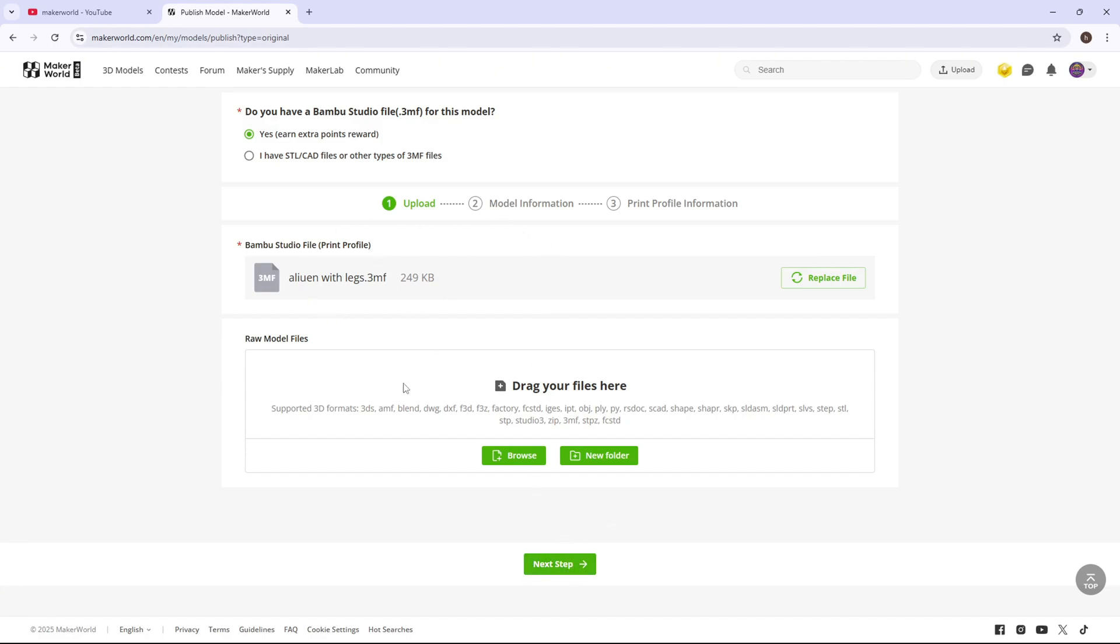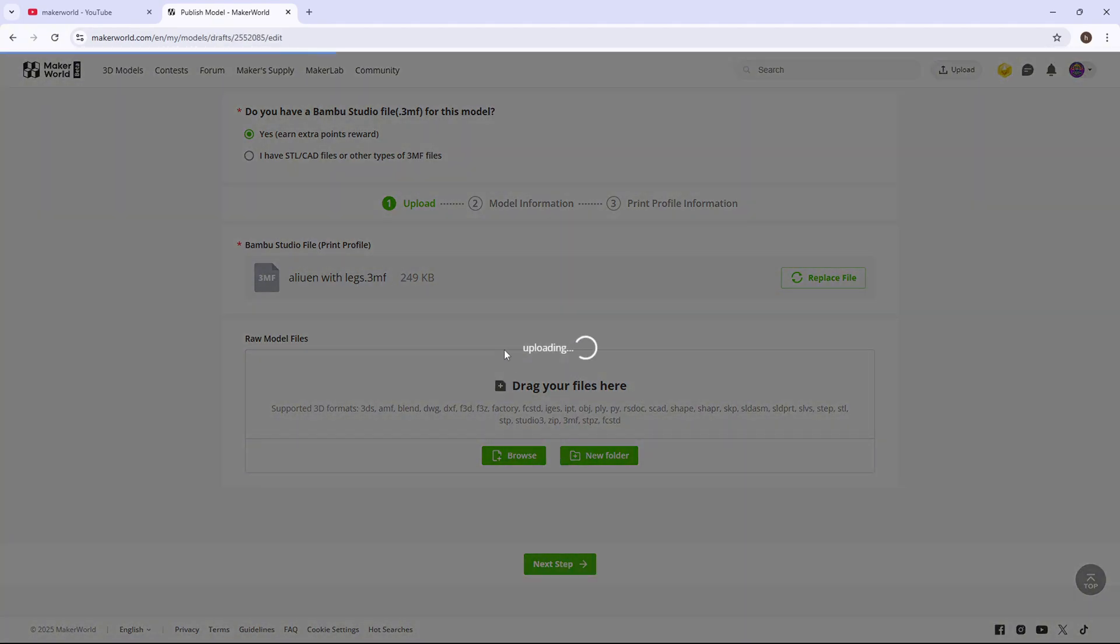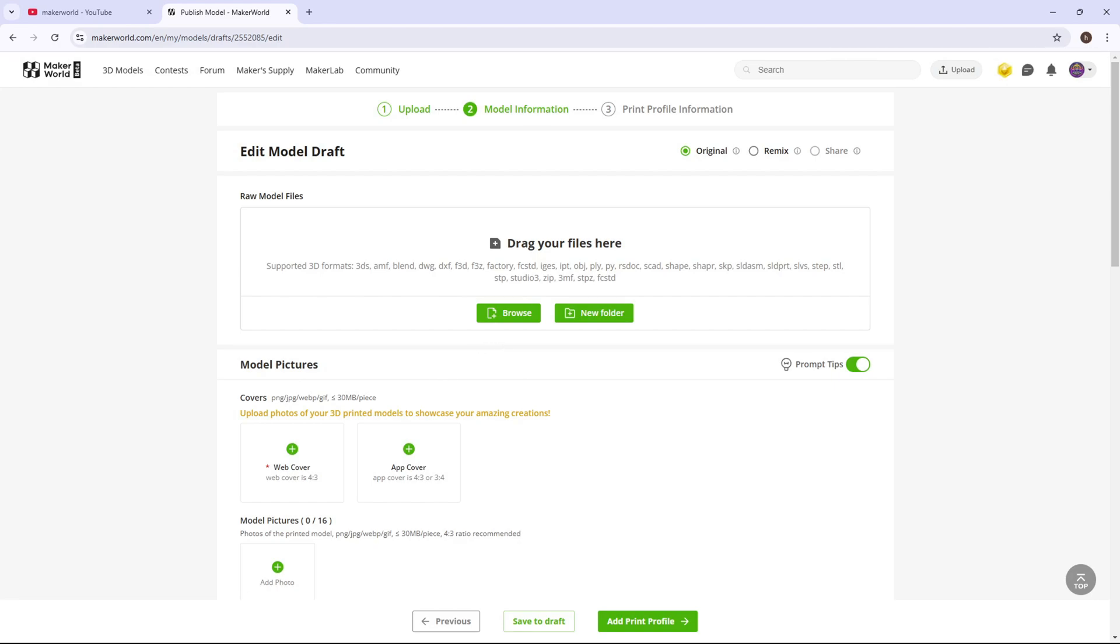If you want to drag your just normal STL, you can, but I'm not going to for this one.